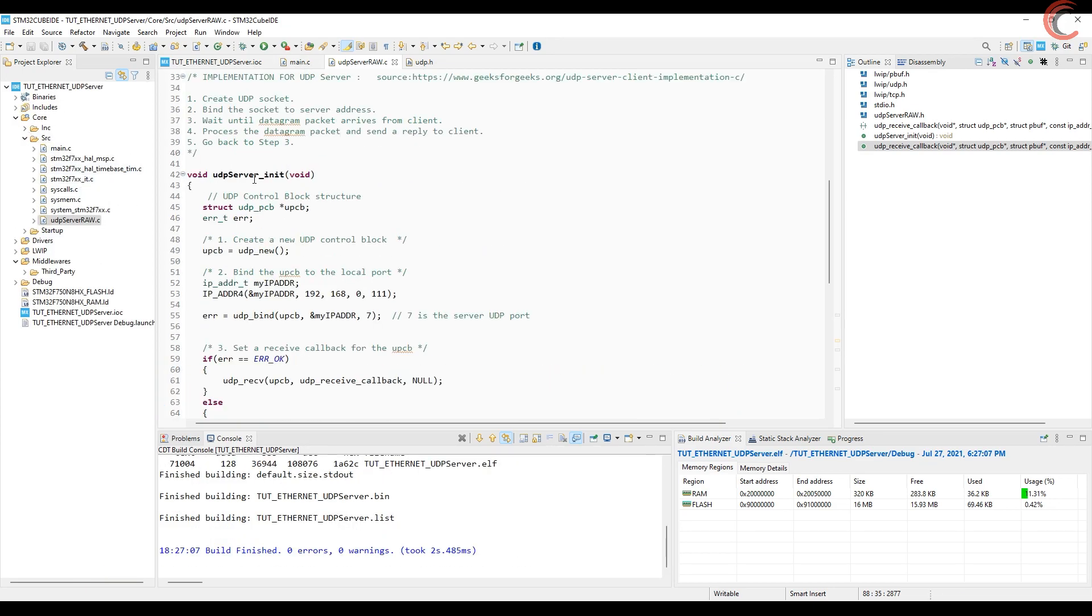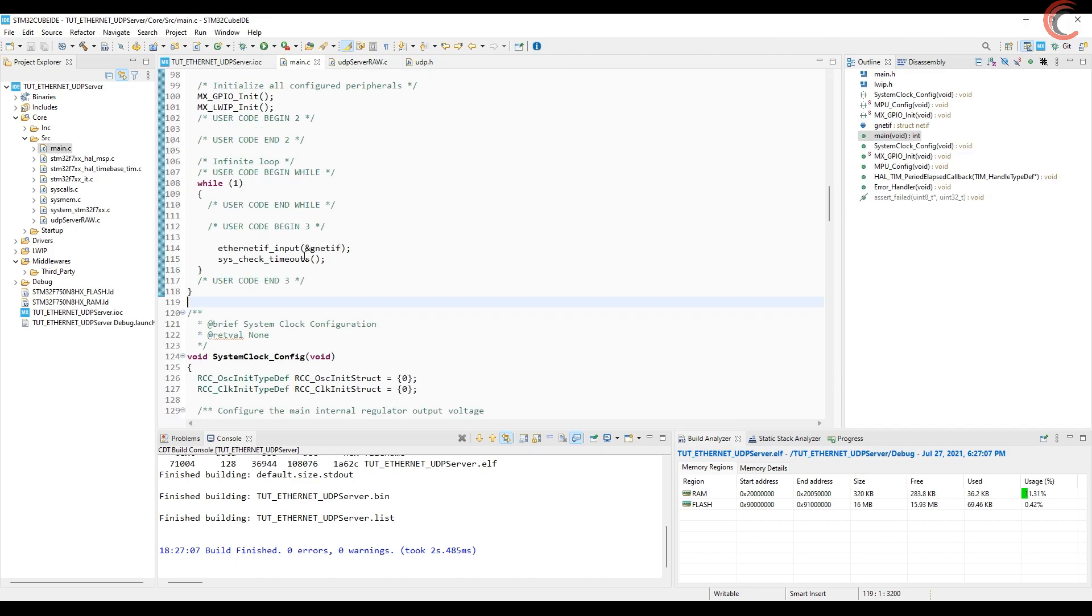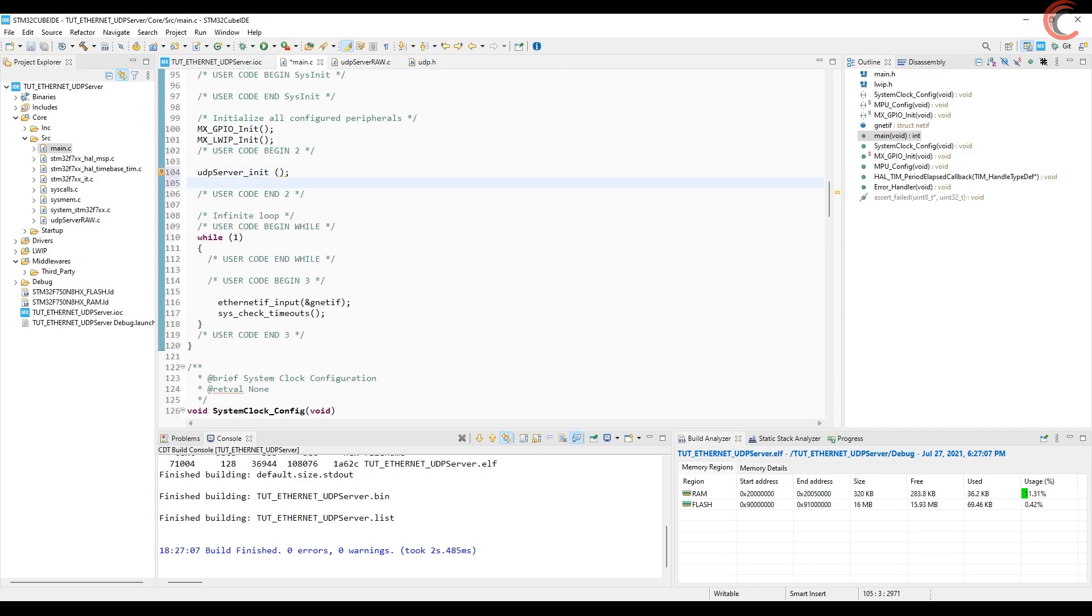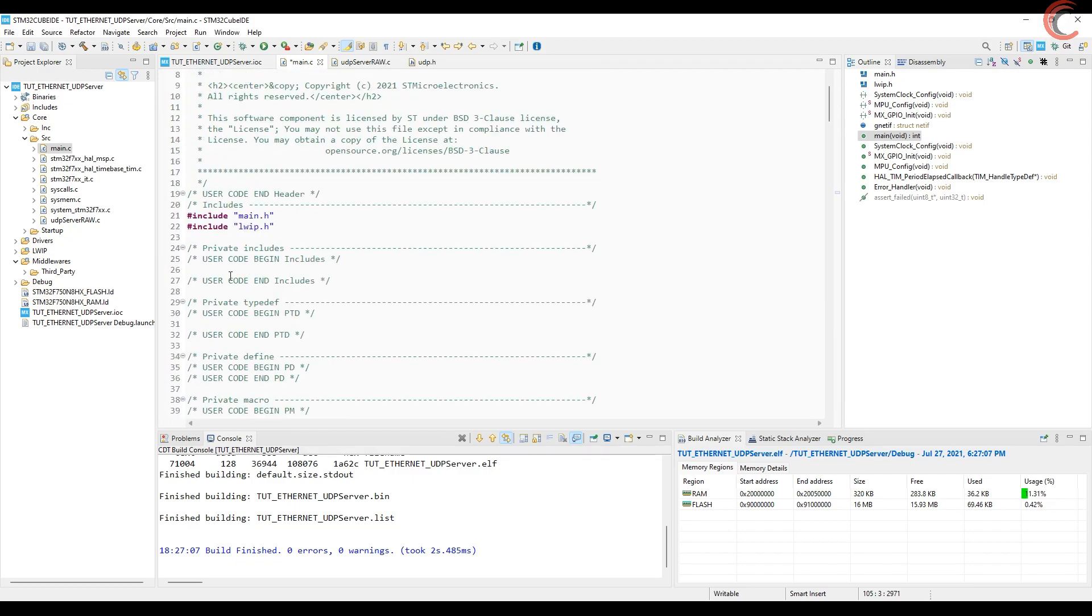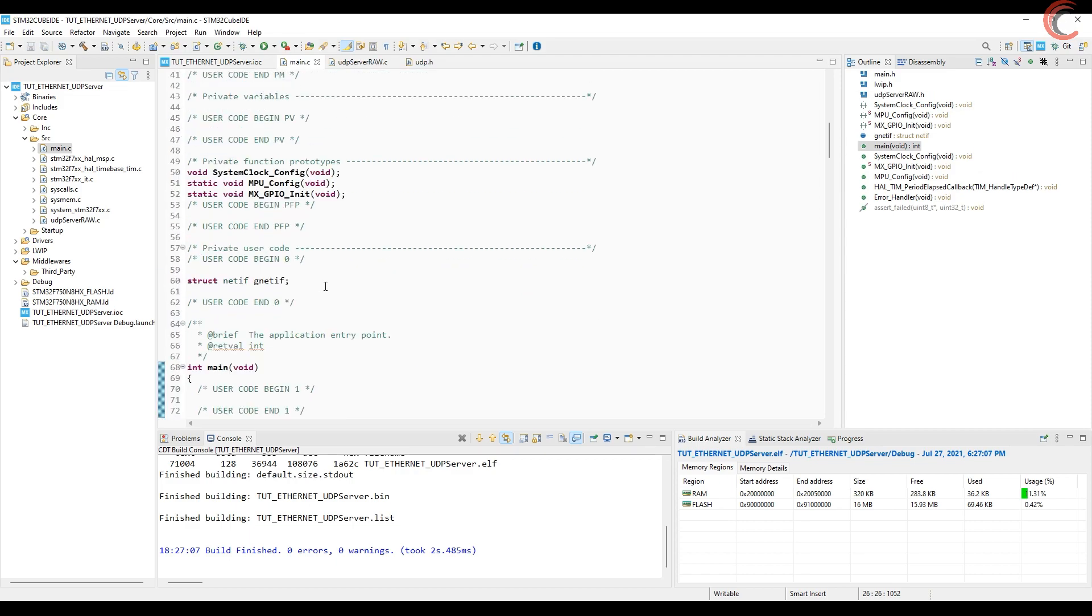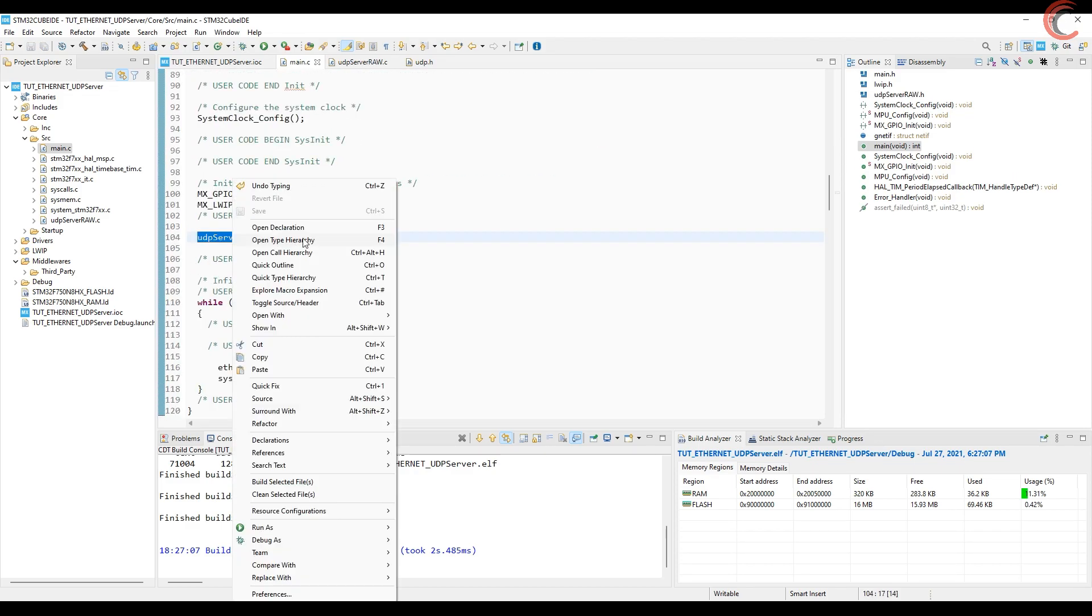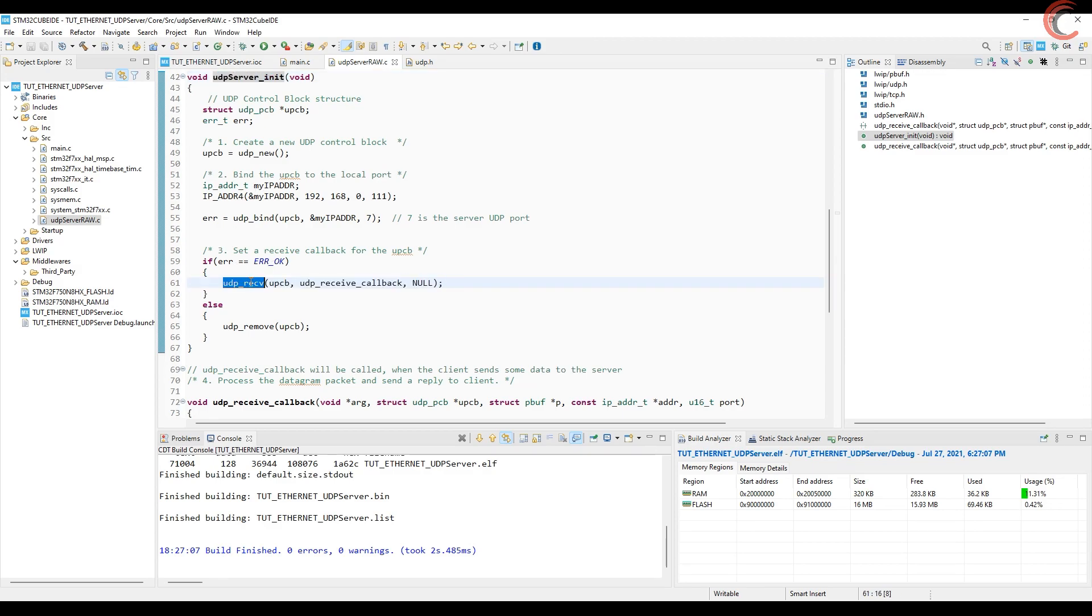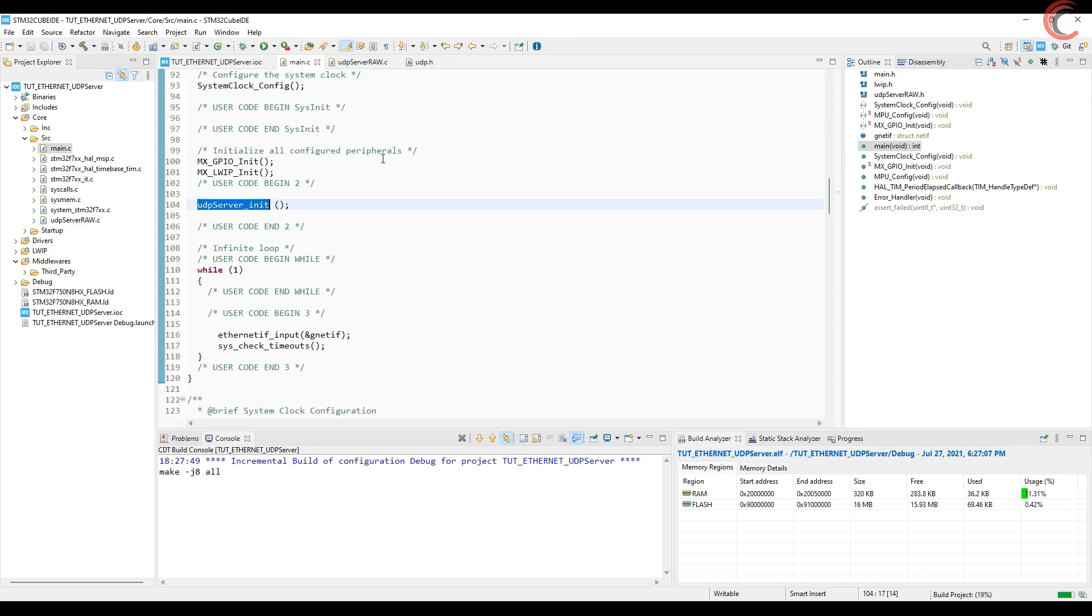We will call this UDP server init in our main function. Also need to include the header file here. This is the only function we need to call, and as I mentioned before, it will initialize the rest of them. That's it, let's test it now.